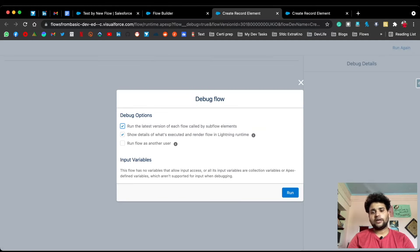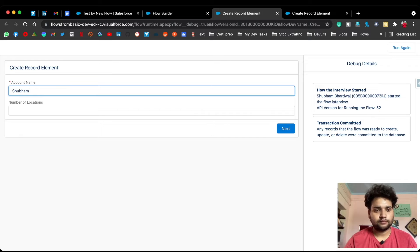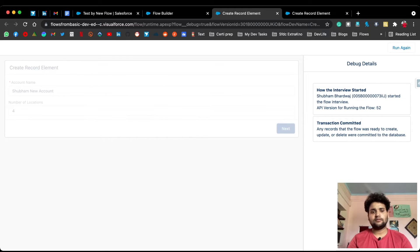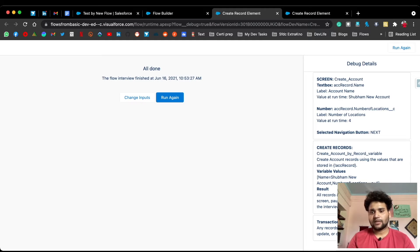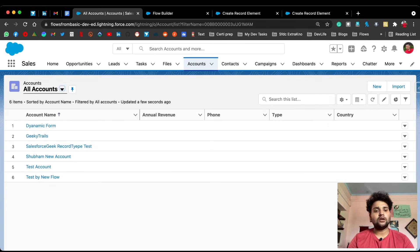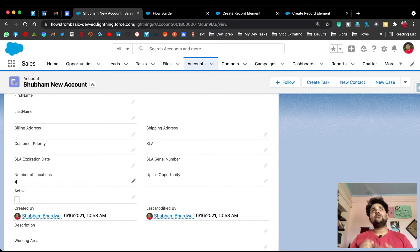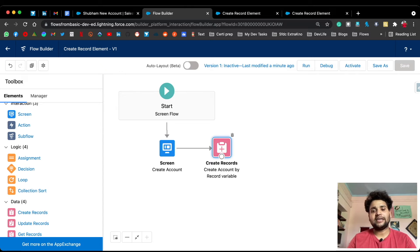Click Debug, then Run. Enter account name 'Shubham New Account' and number of locations '4', then click Next. In the debug details you can see Number of Locations is 4, account name is 'Shubham New Account', and the variable values are automatically mapped because we used the account record variable. Transaction committed. Go back to Accounts and you can see 'Shubham New Account' is created. In Details, Number of Locations shows 4. Those are the two ways to create a single record in Salesforce flow.